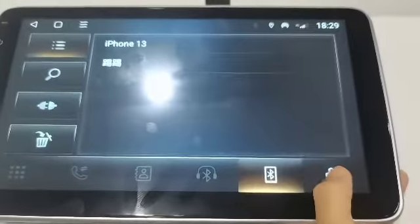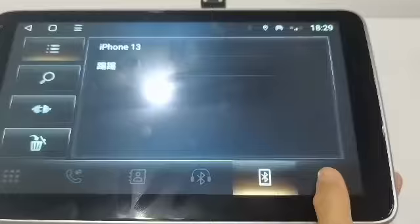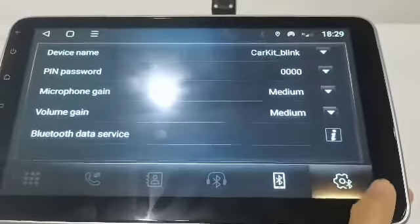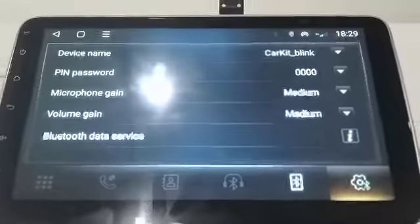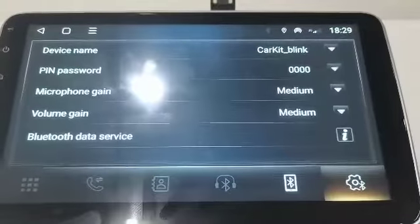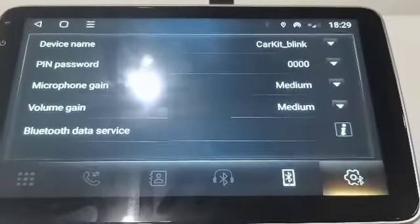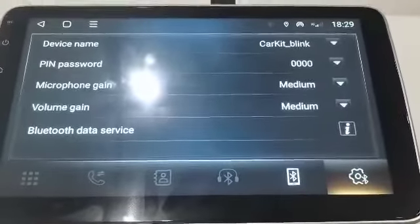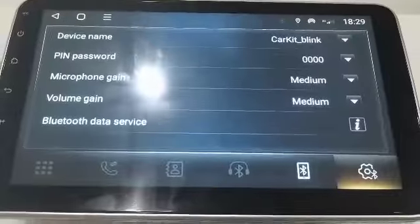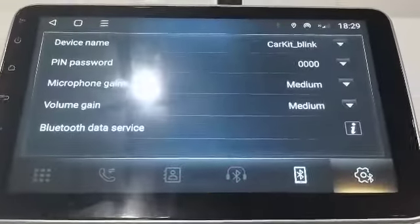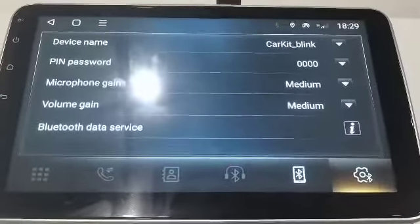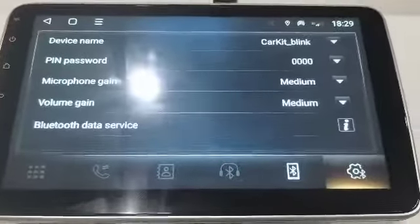We can see the device name. The device name is called CarKit_blink and you just write the password.